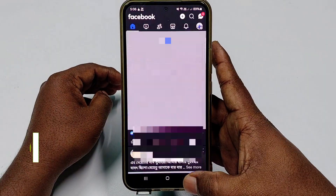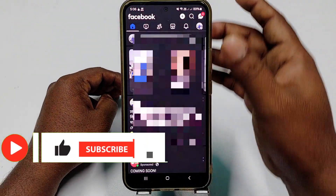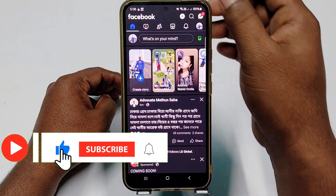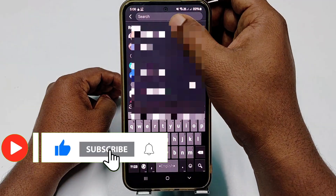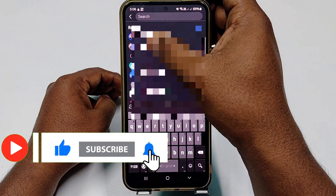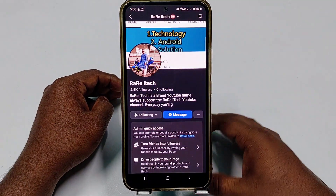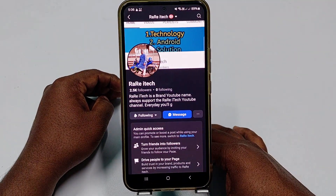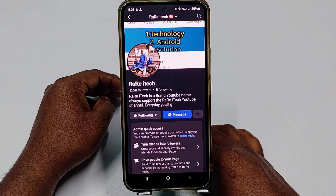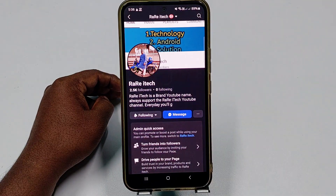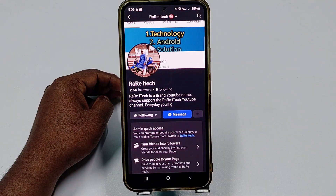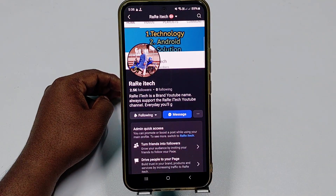Before starting the process, please subscribe to my channel and also like this video. Please follow my Facebook page as well, because every day I upload new videos there so you can learn many things. So let's start the process.